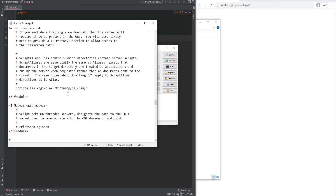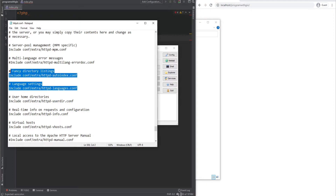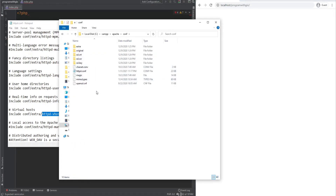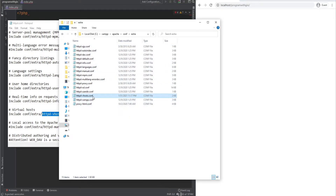If we keep scrolling we see a bunch of includes. You're able to include other configuration files using the include directive, which allows you to split and organize your configuration. So instead of putting all your configurations into one file, you could split them into separate configuration files and include them within your main configuration file. One of the important files here is the httpd-vhosts configuration file, which is the virtual host file — and that's what we'll talk about next.